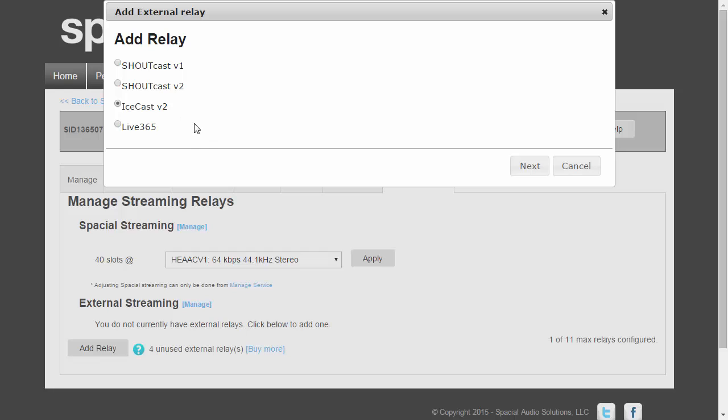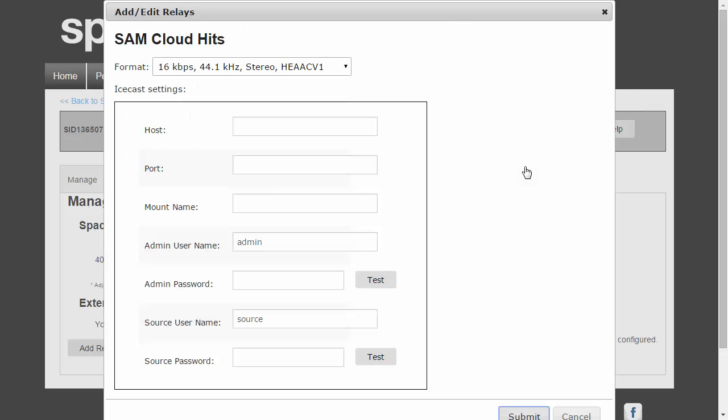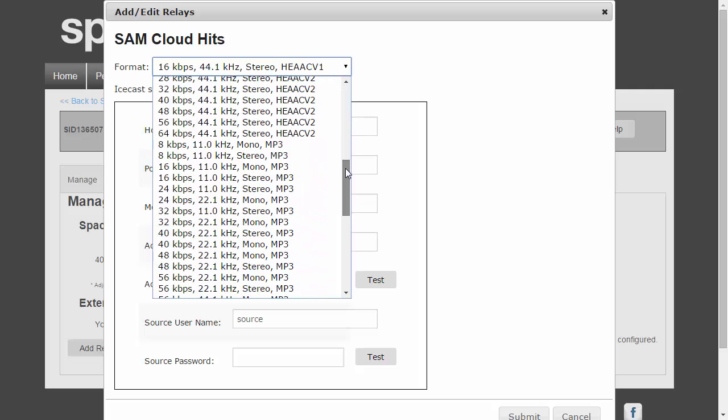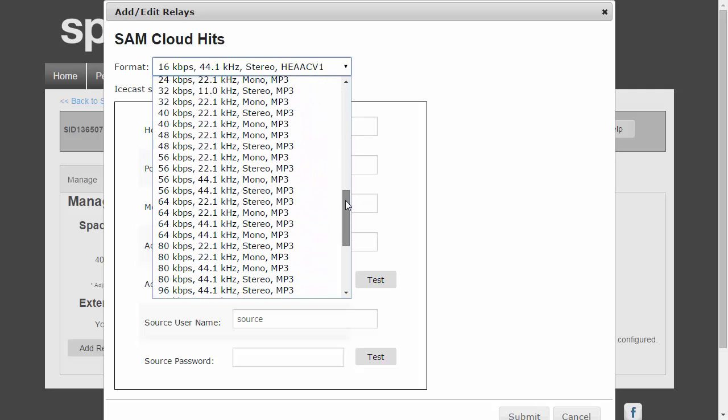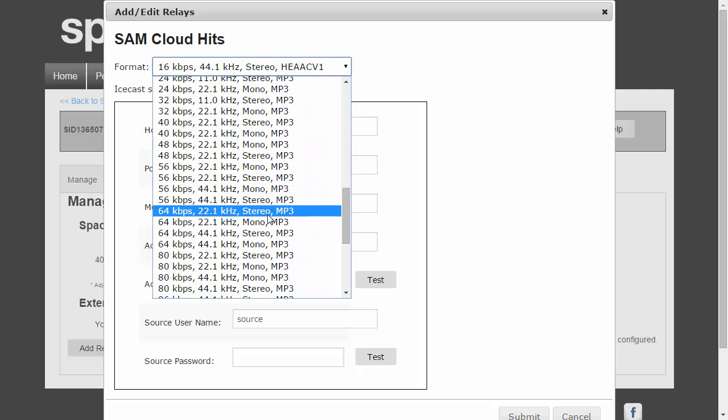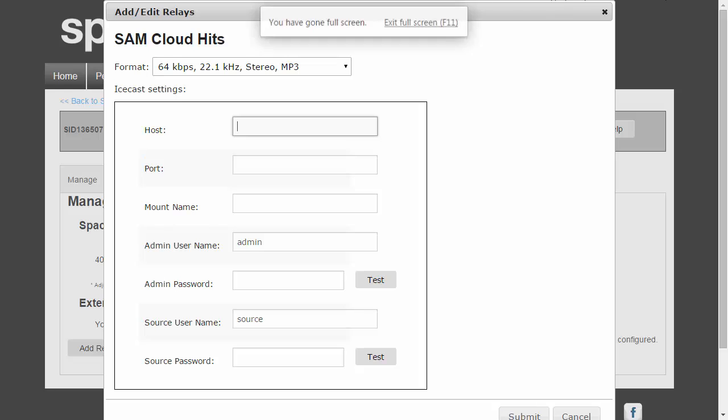Choose Icecast as the source type or the relay type, and then click Next. And here I can select the format which I want to stream in. I'm going to go ahead and choose MP3 64 kbps, and now I can enter my Icecast server details.